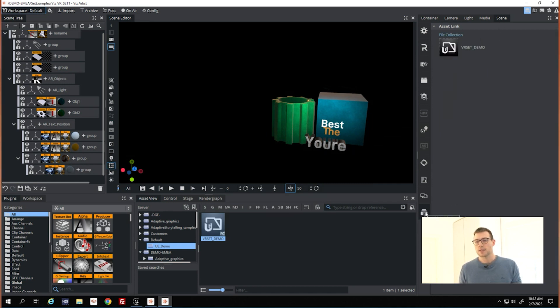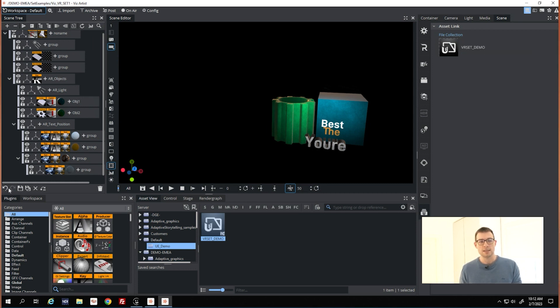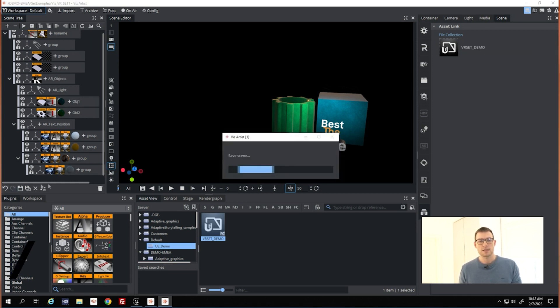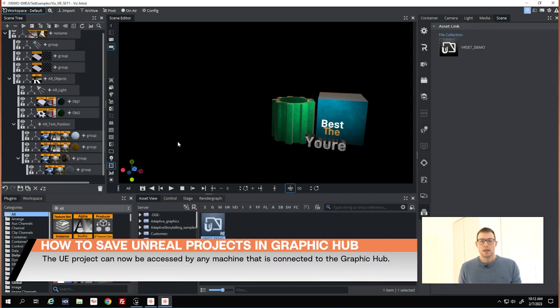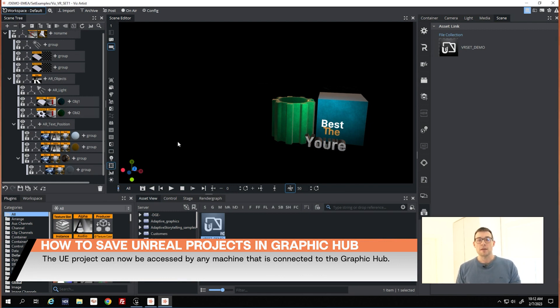Unreal settings and that means when it's linked to that scene and I save it, it will be automatically downloaded from the Graphic Hub on every machine where you load that scene.